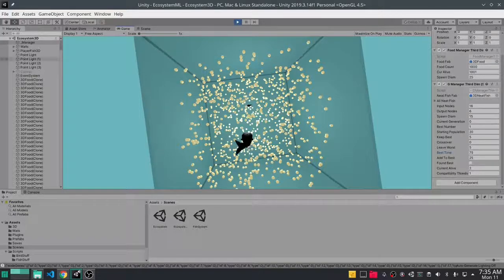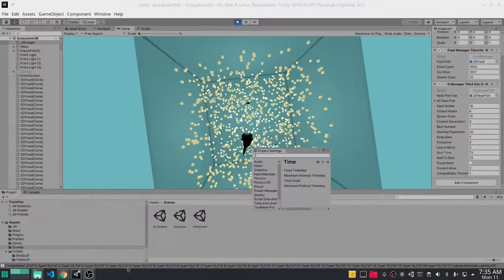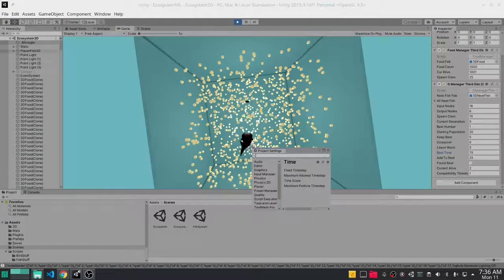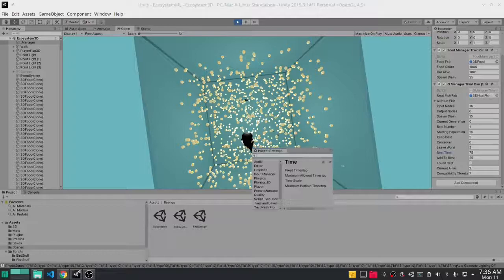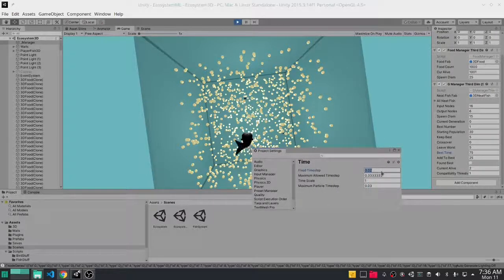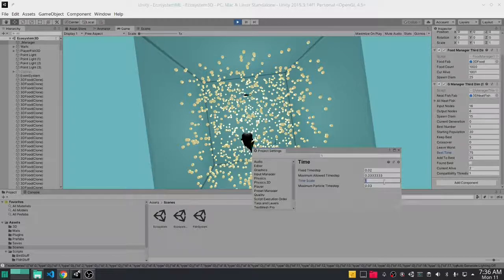Okay, so I will go to Edit, I will go to Project Settings and I will now up the time to let's say 10.